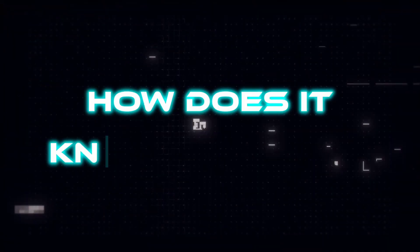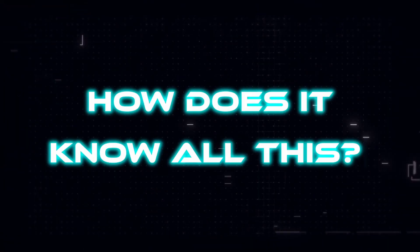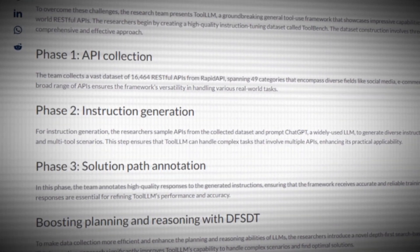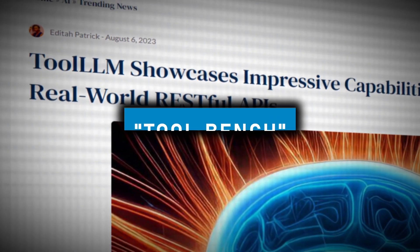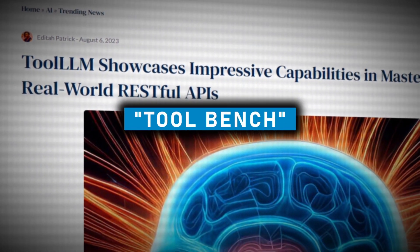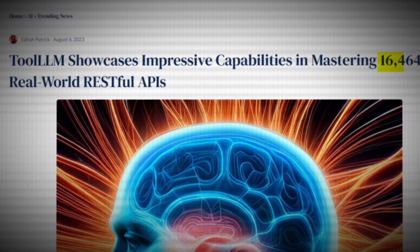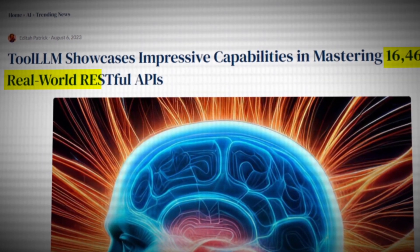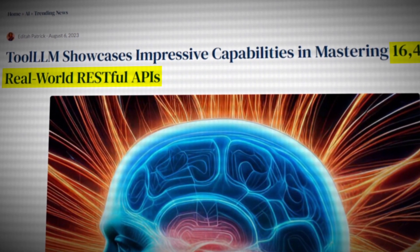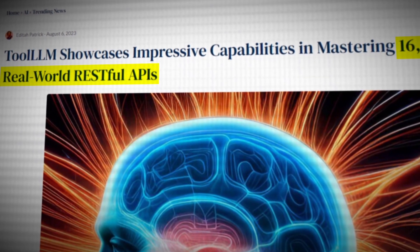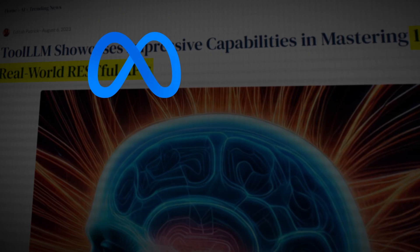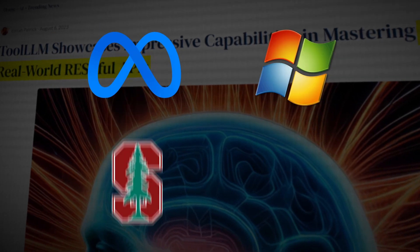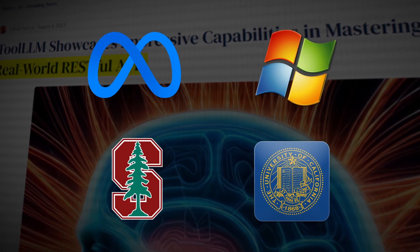How does it know all this? The secret lies in the data it learned from a massive dataset called ToolBench containing information on over 16,000 APIs. This dataset was created by experts from Meta, Microsoft, Stanford, and UC Berkeley.